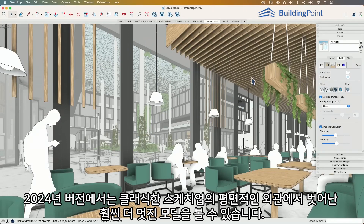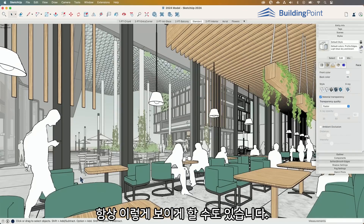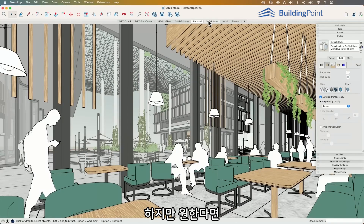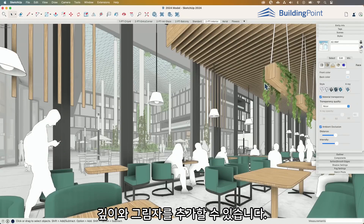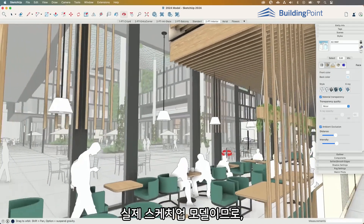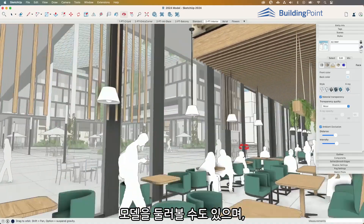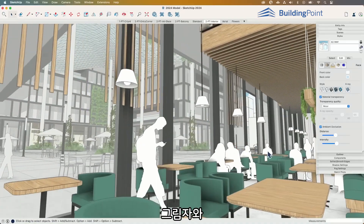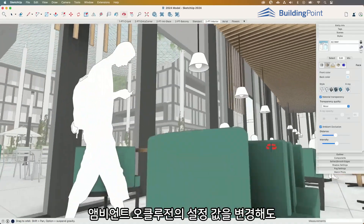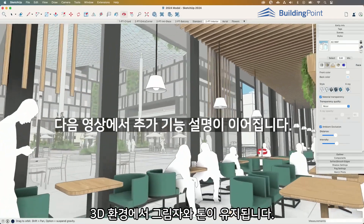It does get away from that classic SketchUp look where it just had these flat materials and lines, which is still available — I can still make files look that way. But if I want to, I can add that depth, add those shadows. And this isn't like a rendering — this is actually my SketchUp model, so I can move around in it, and those ambient occlusion shadows and tones stay in the model as I move in 3D space.